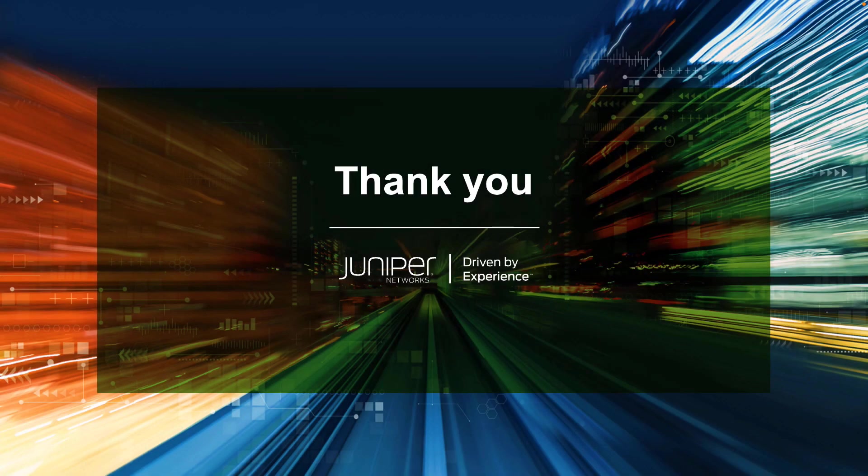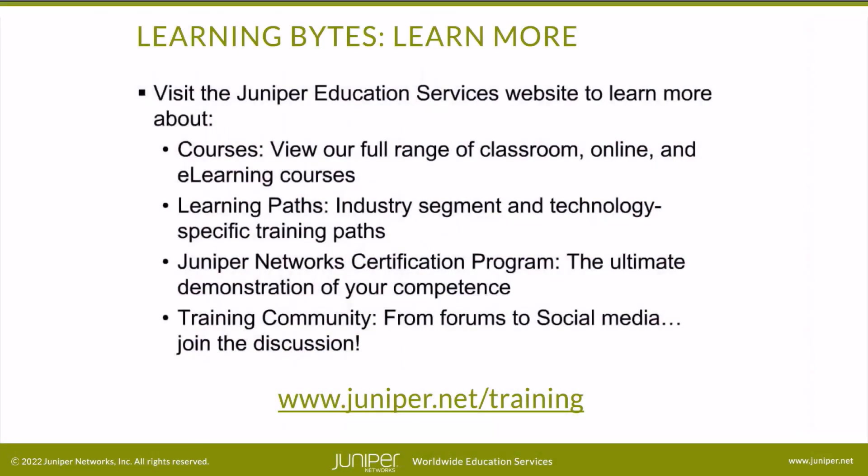So that does bring us to the end of this Learning Byte. So as always, thanks for watching. Visit the Juniper Education Services website to learn more about courses. View our full range of classroom, online, and e-learning courses. Learning paths, industry segment and technology specific training paths. Juniper Networks Certification Program, the ultimate demonstration of your competence. And the training community, from forums to social media. Join the discussion.